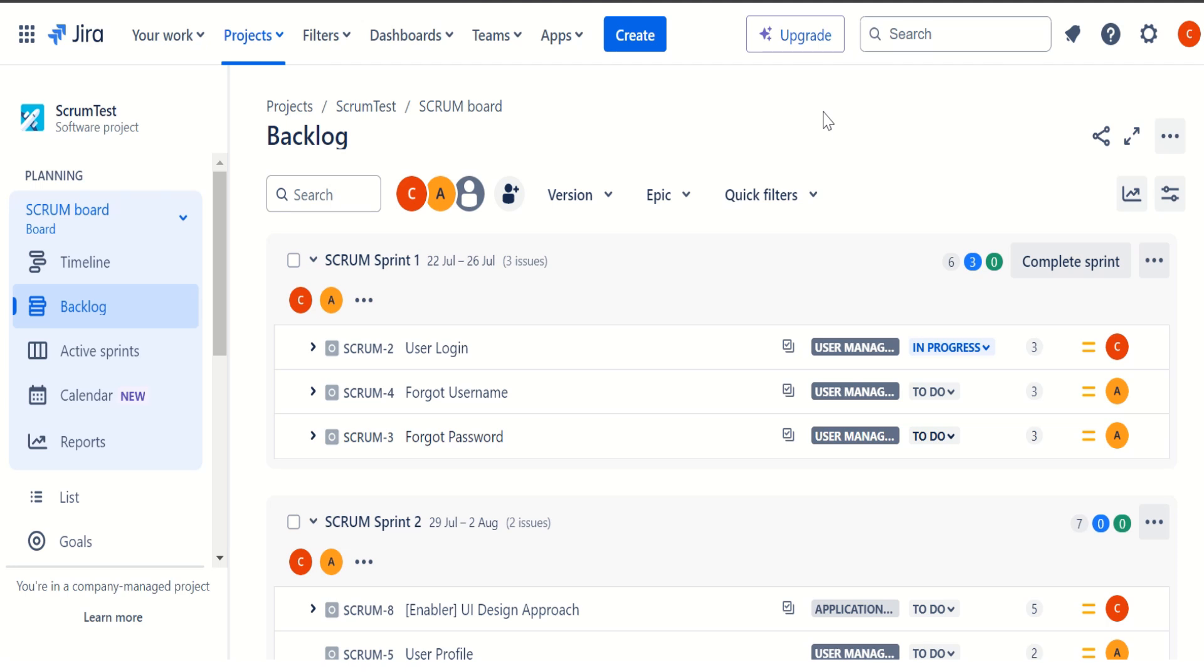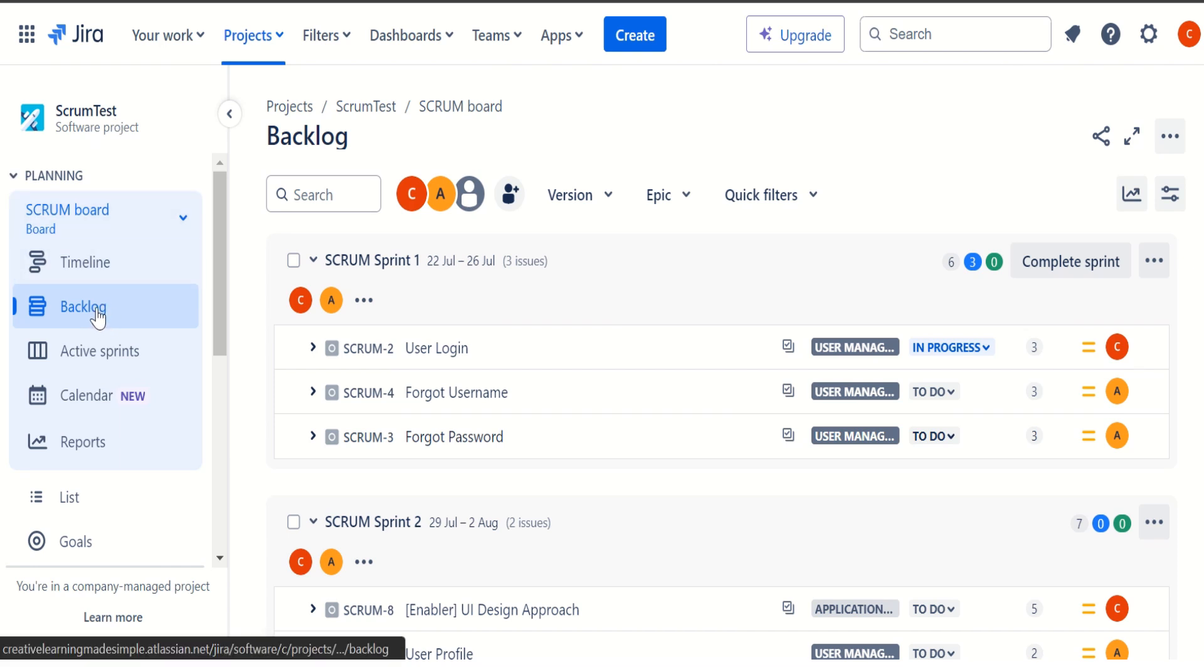How we can use the list view in our navigation when we are working on any Jira project. So I'm sharing one of my sample Jira project. As you can see, this is a scrum based company managed project. We have used scrum as a process. It is named as scrum test and if I can show you the backlog from the left navigation,